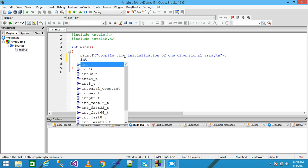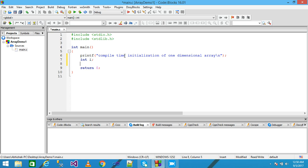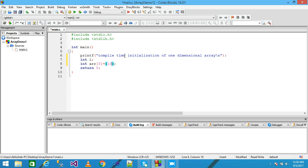In the next line I am simply declaring a variable i, and then declaring int arr with size 5, equal to the values: 20, 10, 20, 30, 40, and 50. And in the next line I am using the for loop.